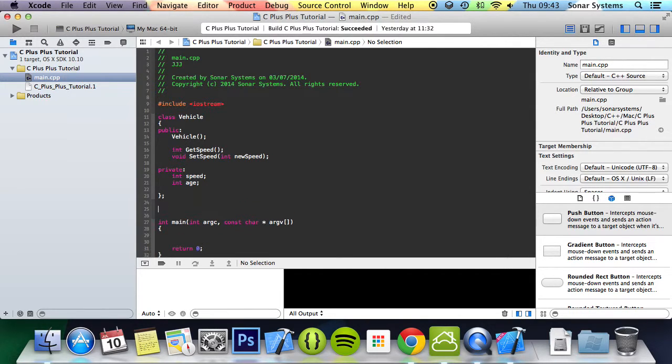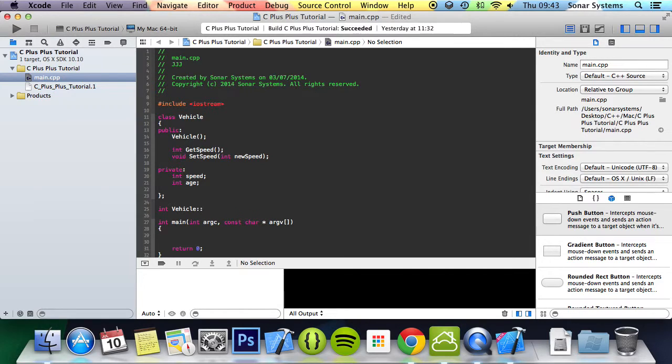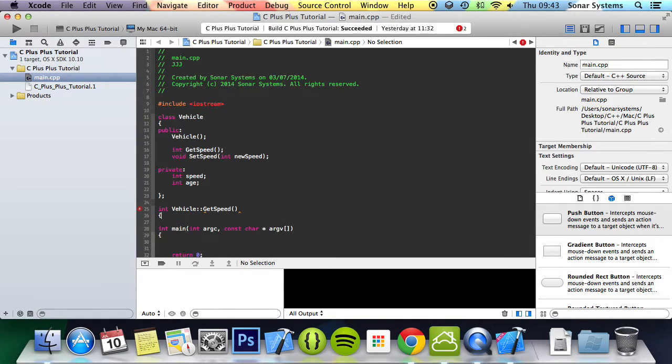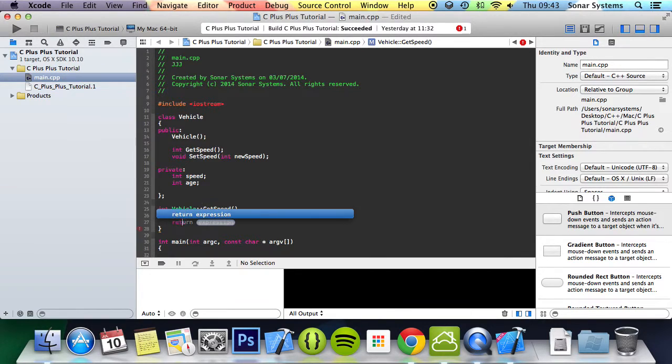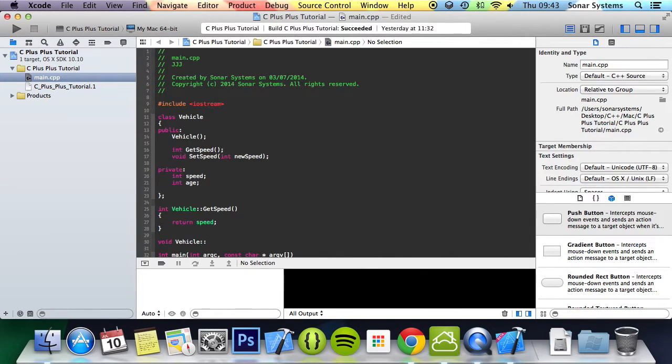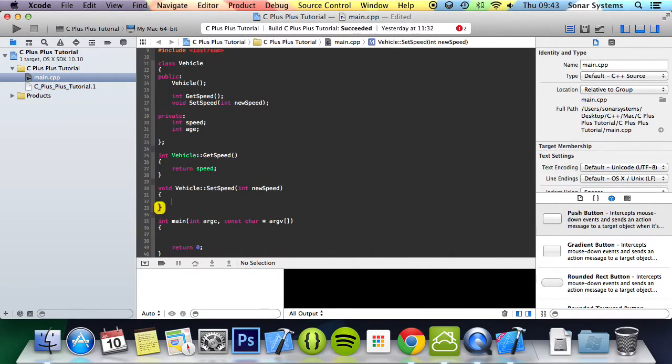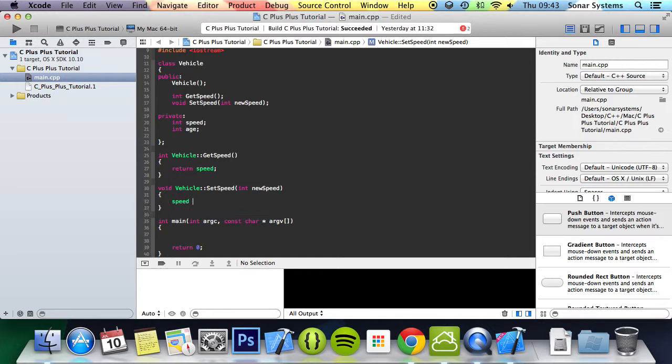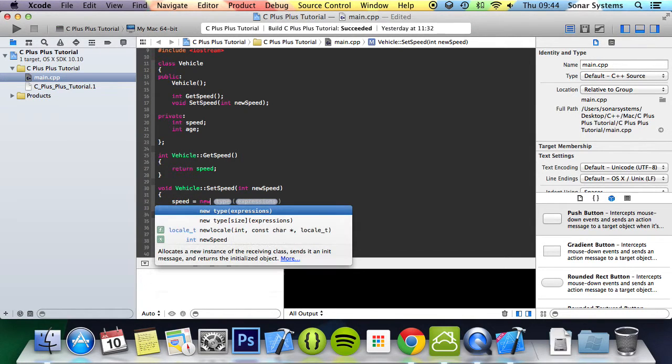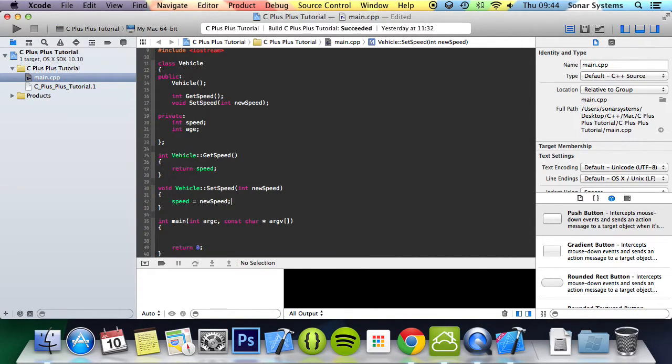So int vehicle get speed, and in here we're just going to do return speed. I'm going to do void vehicle set speed, and in here we'll do speed equals new speed.